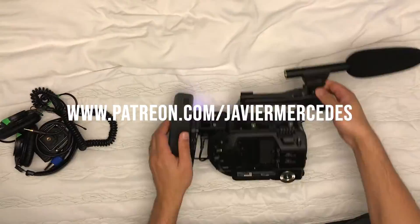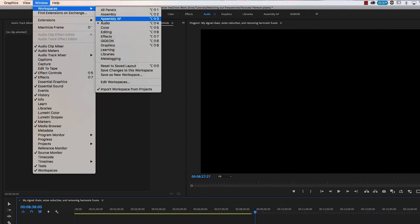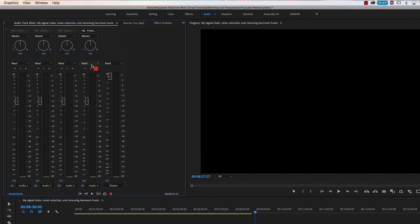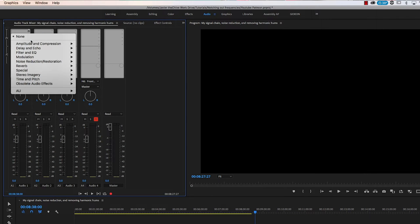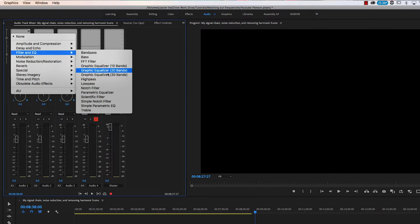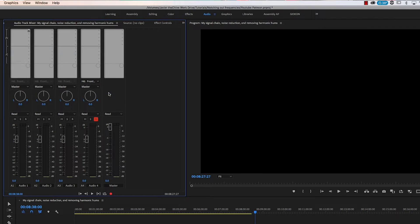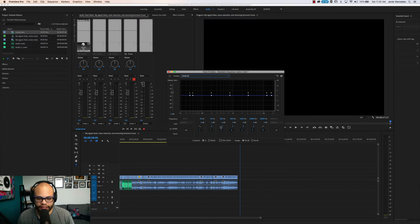Whenever I encounter challenges or need to utilize my problem-solving skills within an edit, I'm going to do an uncut version of me solving that problem. Since I'm jumping into the middle of this video, I'll tell you: in order to use a Parametric EQ inside Premiere Pro, you can either drop the plugin onto a clip or put it on a whole track within your Audio Track Mixer, then double-click on it.